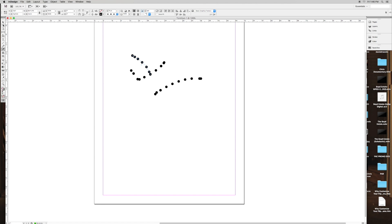Over here you've got two pointers. One of them is a direct selection tool. I think that's for more precision selection. And you've got this one on top, which is just a regular selection tool.